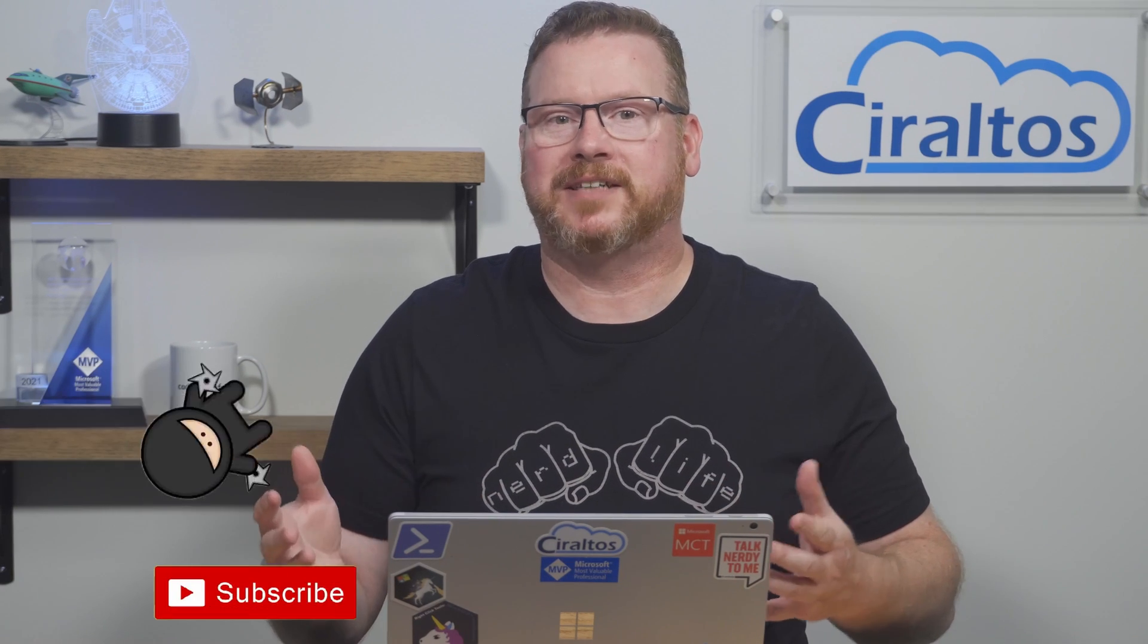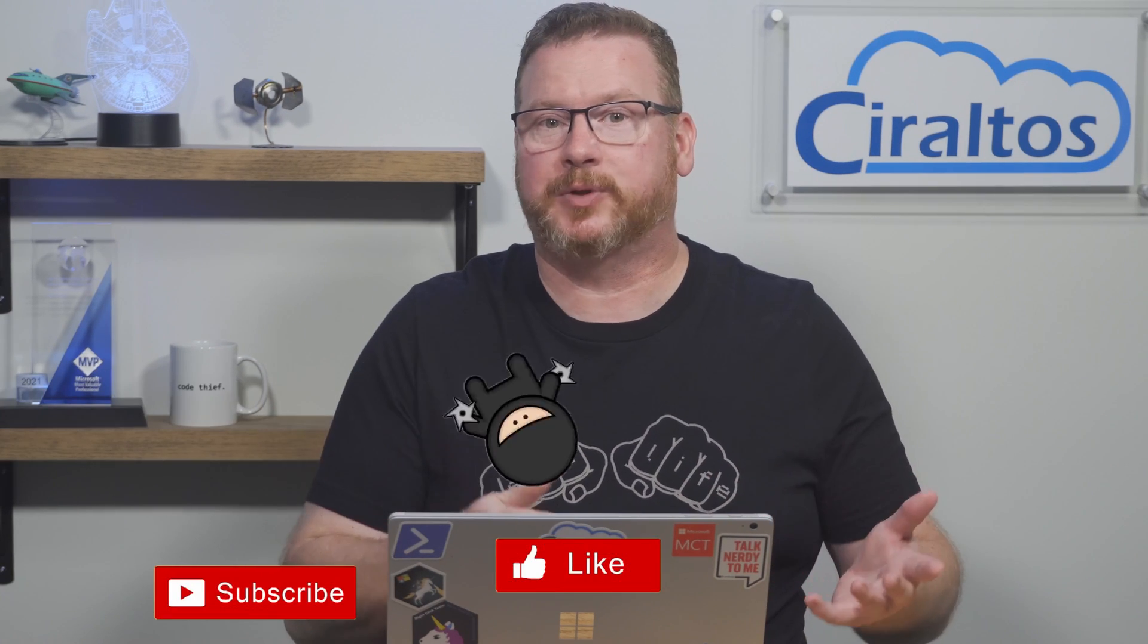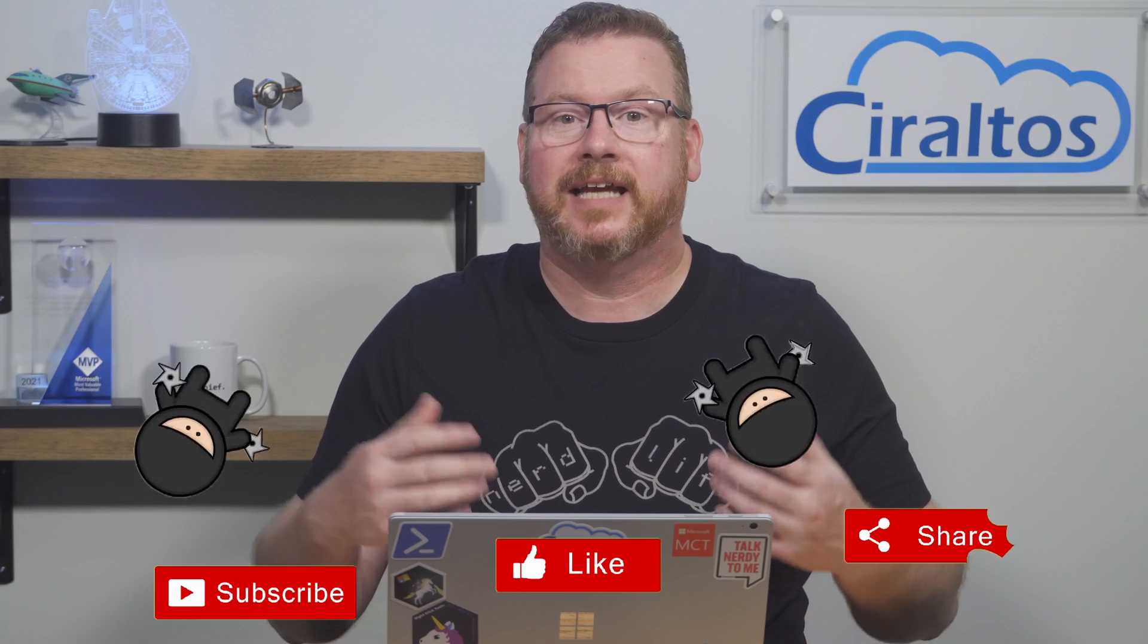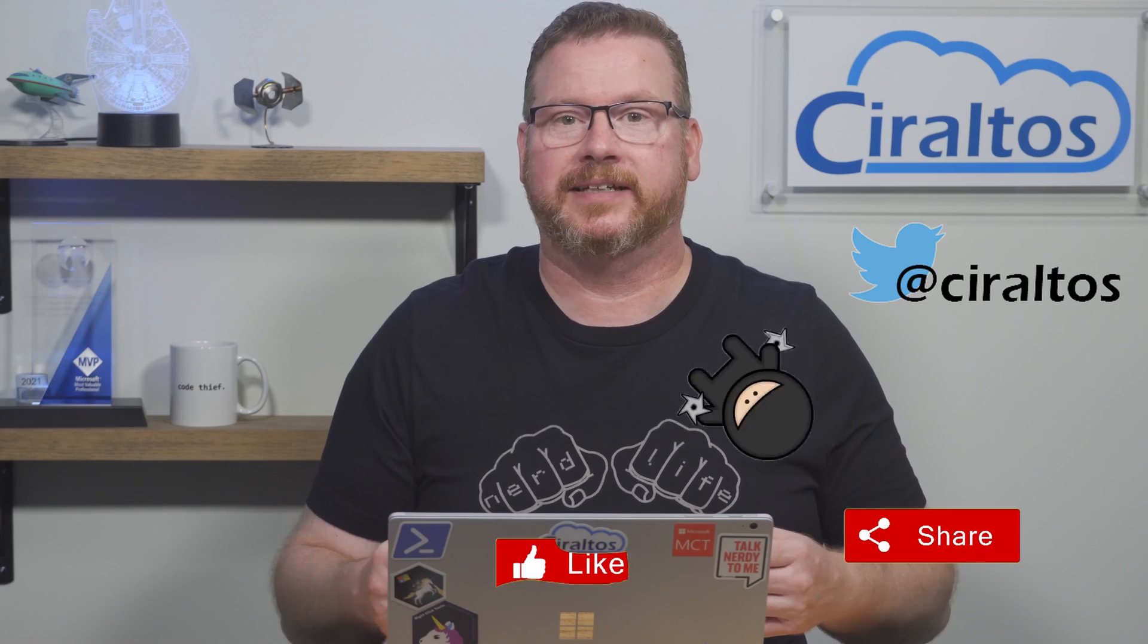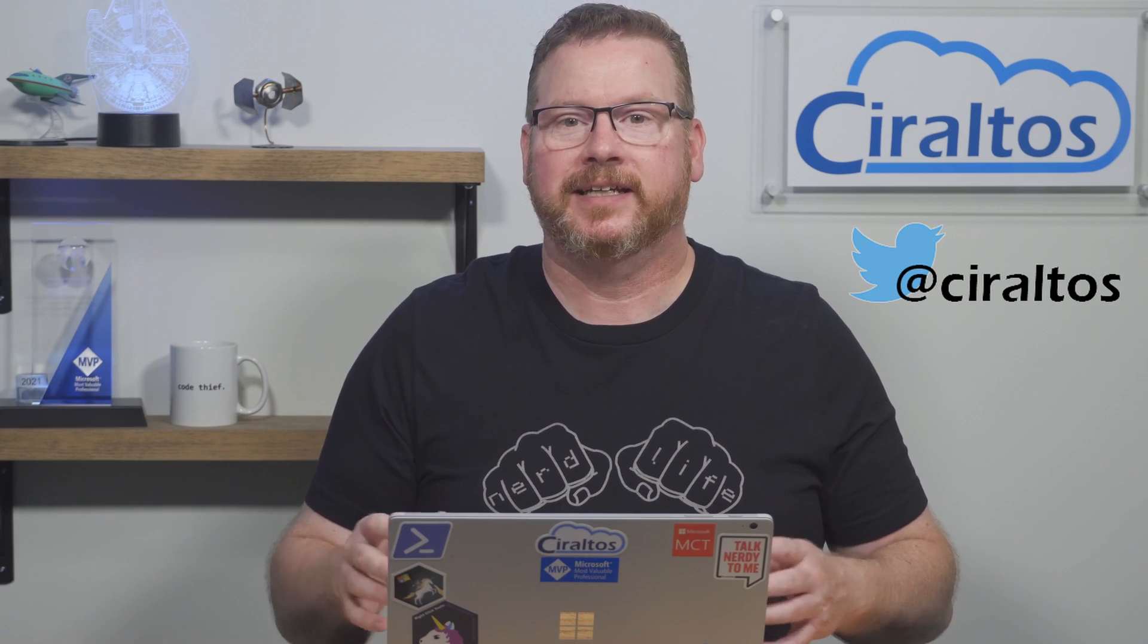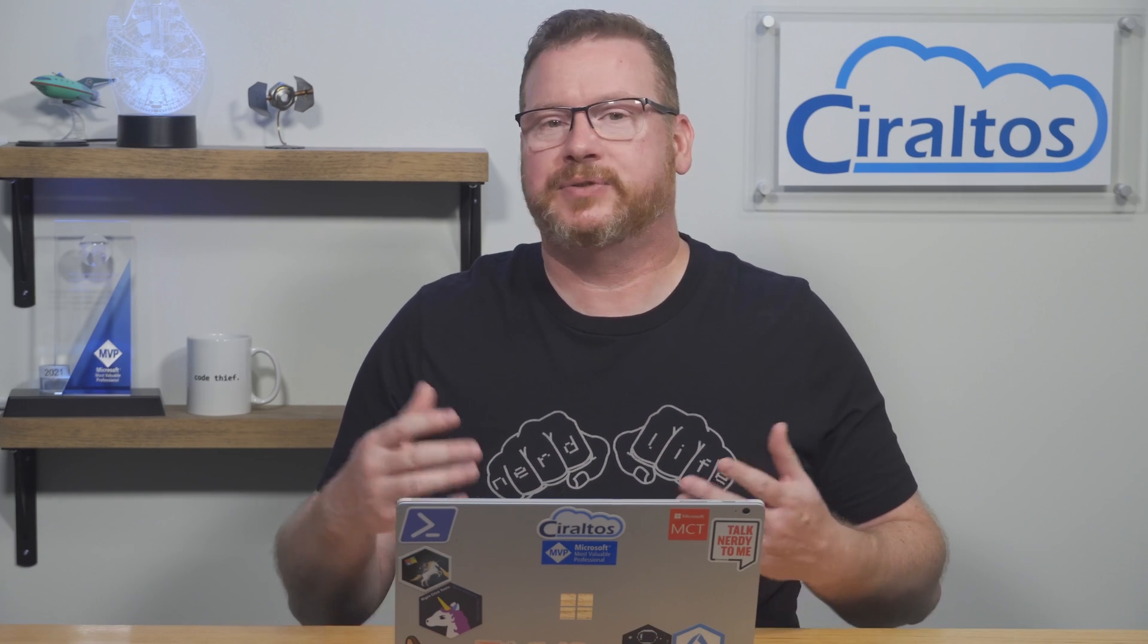Before we get started, please like and subscribe to the channel and give me a shout out on social media. Your support is appreciated. Keep an eye on the playlist for updates and click the bell icon for notifications of new content. The slides used in this video are available at my website. The link is below.